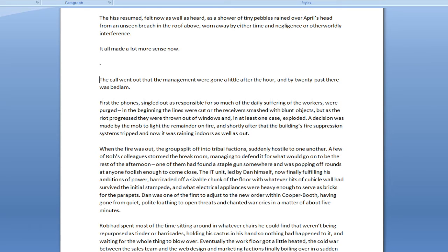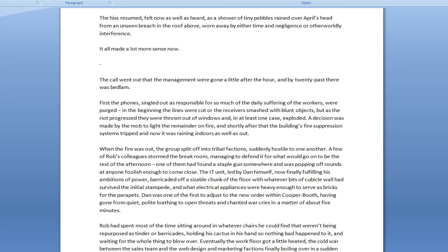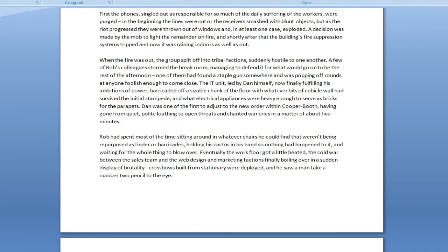The call went out that the management were gone a little after the hour, and by 20 past there was bedlam. First the phones, singled out as responsible for so much of the daily suffering of the workers, were purged. In the beginning, the lines were cut or the receivers smashed with blunt objects, but as the riot progressed, they were thrown out of windows and, in at least one case, exploded. A decision was made by the mob to light the remainder on fire, and shortly after that, the building's fire suppression systems tripped, and now it was raining indoors as well as out.